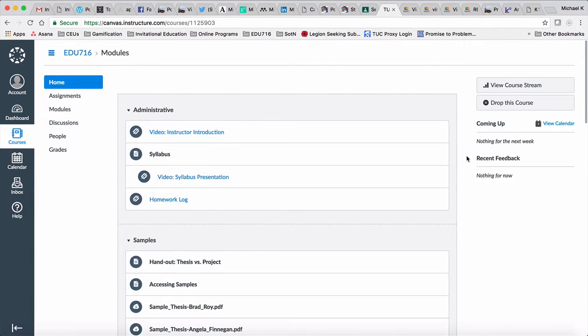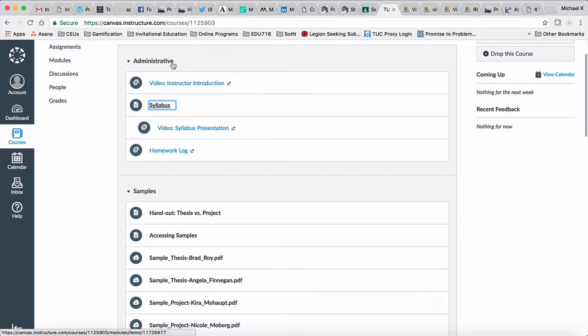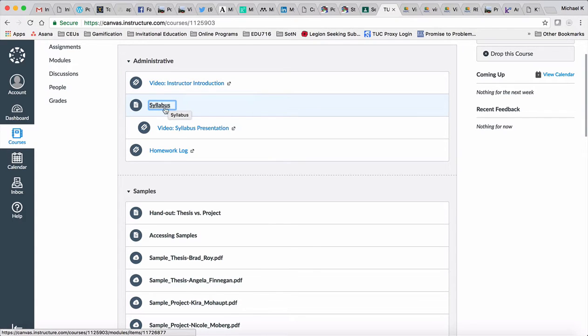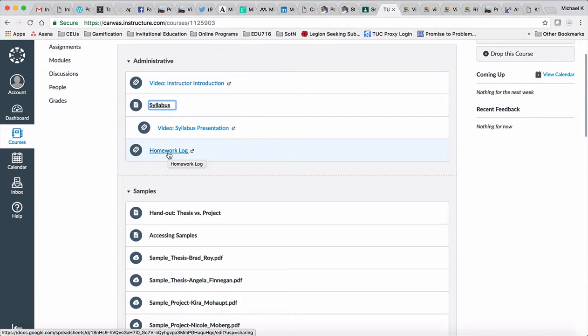Essentially what you've got is some administrative items up front, many of which you've already seen before. You've got the instructor video, the syllabus, the syllabus presentation video, and then you have a link to the homework log. This is the same Google Doc that I shared with everybody just before the last class.